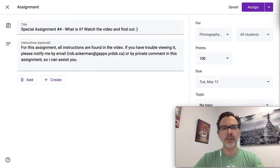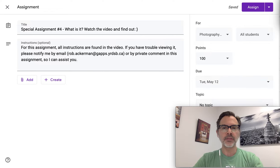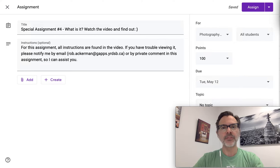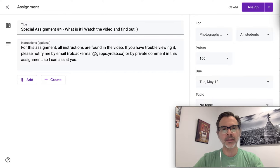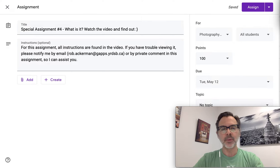Hi folks, Mr. Ackman here. Thanks for watching. This is a video for special assignment number four. The topic is food photography. If you're like me, you've been sitting inside most days for the past two months, and one of the things that makes your day go by a little bit faster is knowing that there's three meals, there's snacks, and there's beverages along the way, and that keeps things interesting. So what I want you to do now is photograph it.